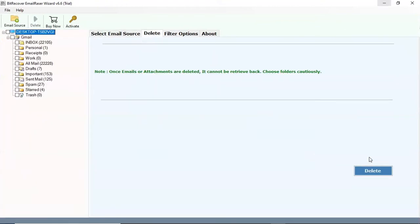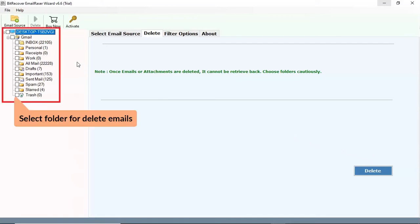Now, the software lists all the mailboxes from your online account. Select the folder for deleting the social media emails.